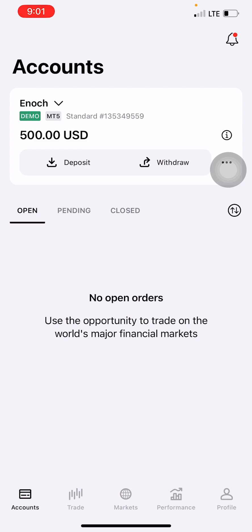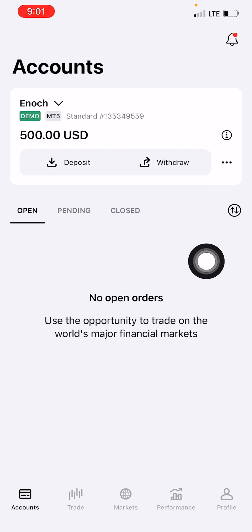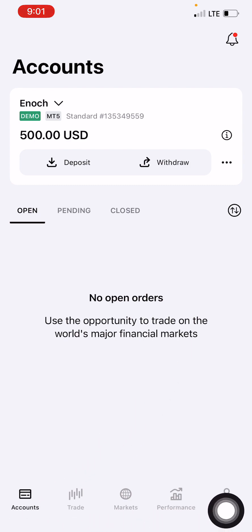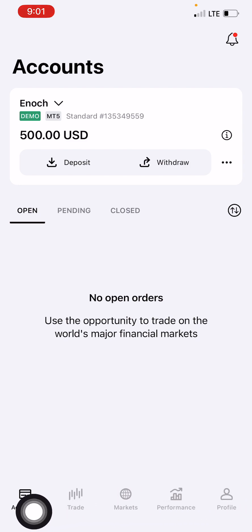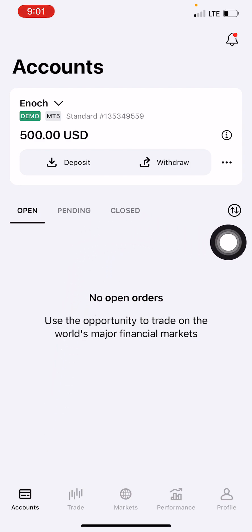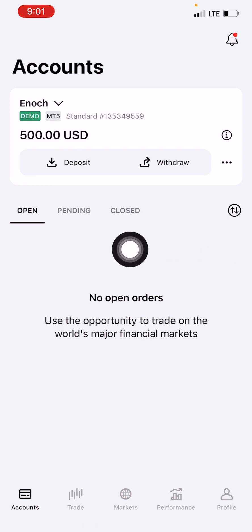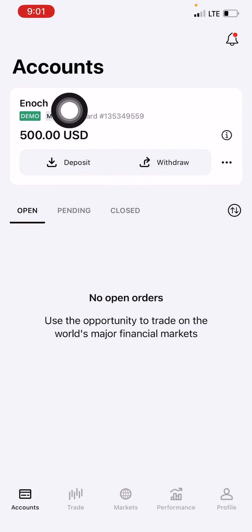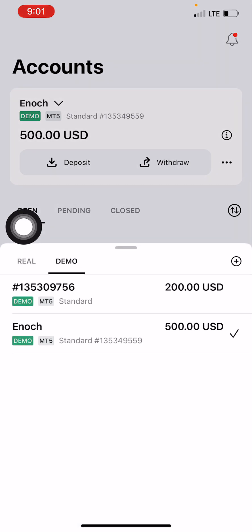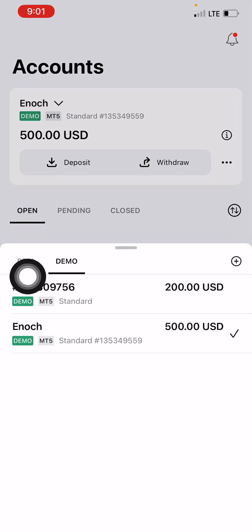This is the Xness app. When you open the app you have Accounts, Trade, Market, Performance, and Profile. Our focus is to make sure the Account tab is selected down here. If you already have an account you see it appearing here, but if you haven't, when you click on this you should see Real and Demo options.